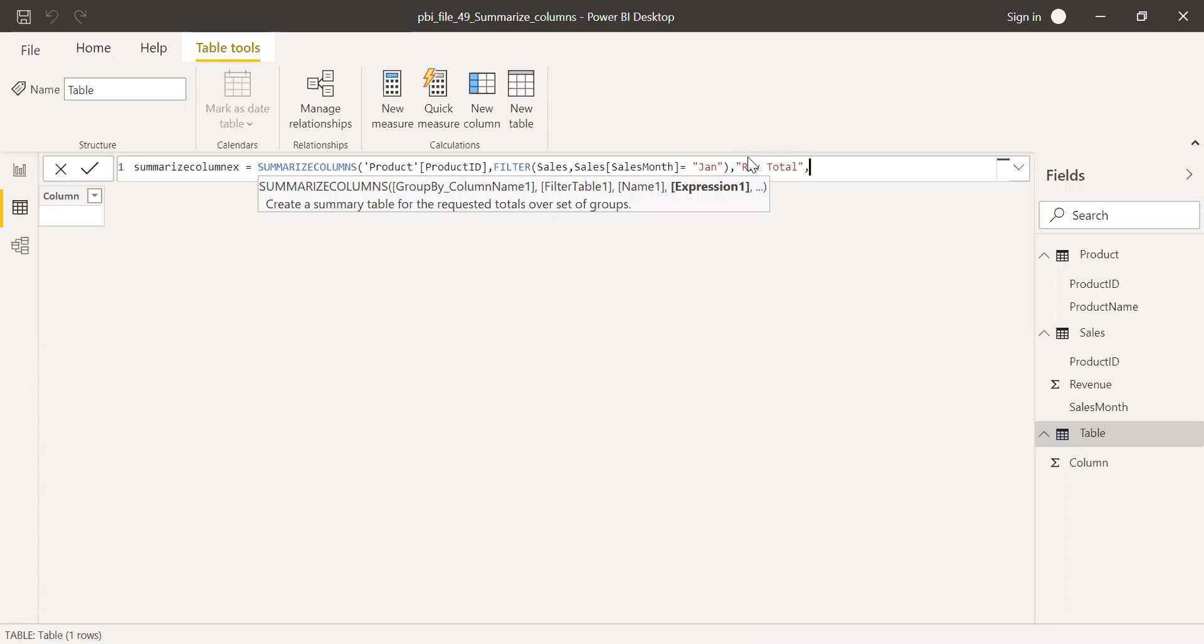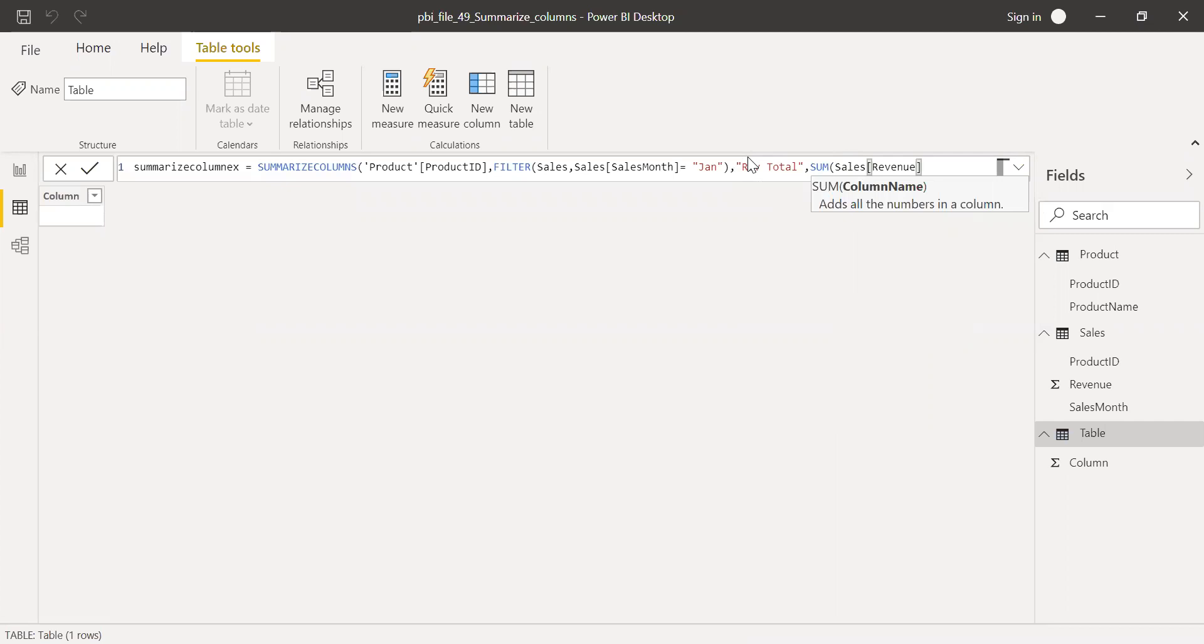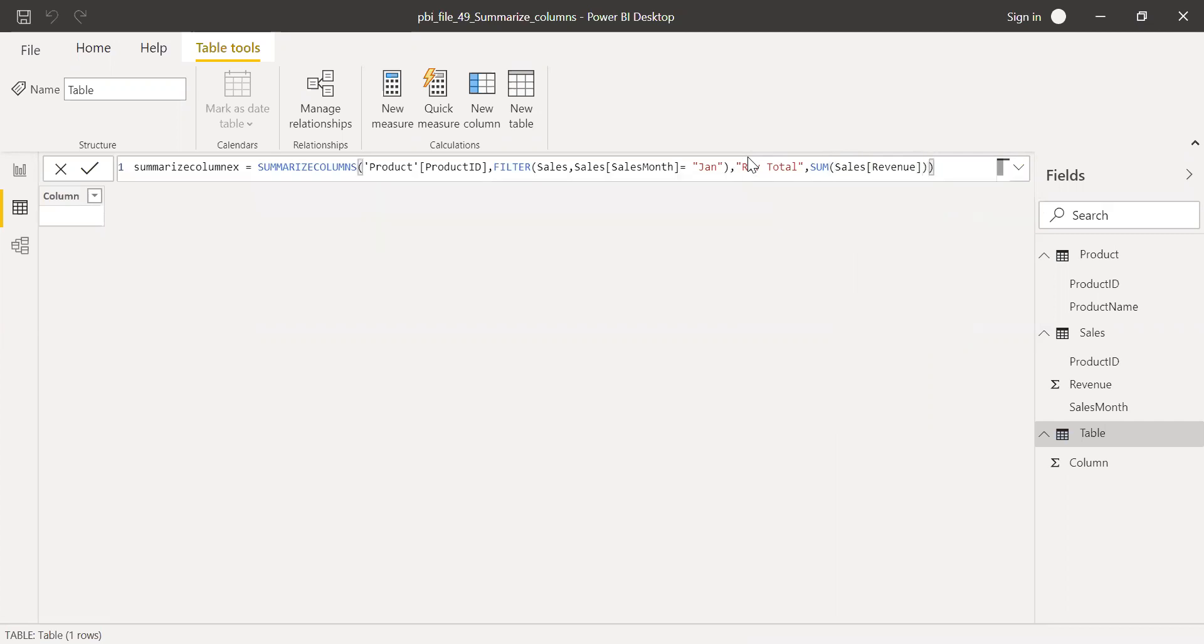And then for the expression, I want the sum of revenue. And if I hit enter,